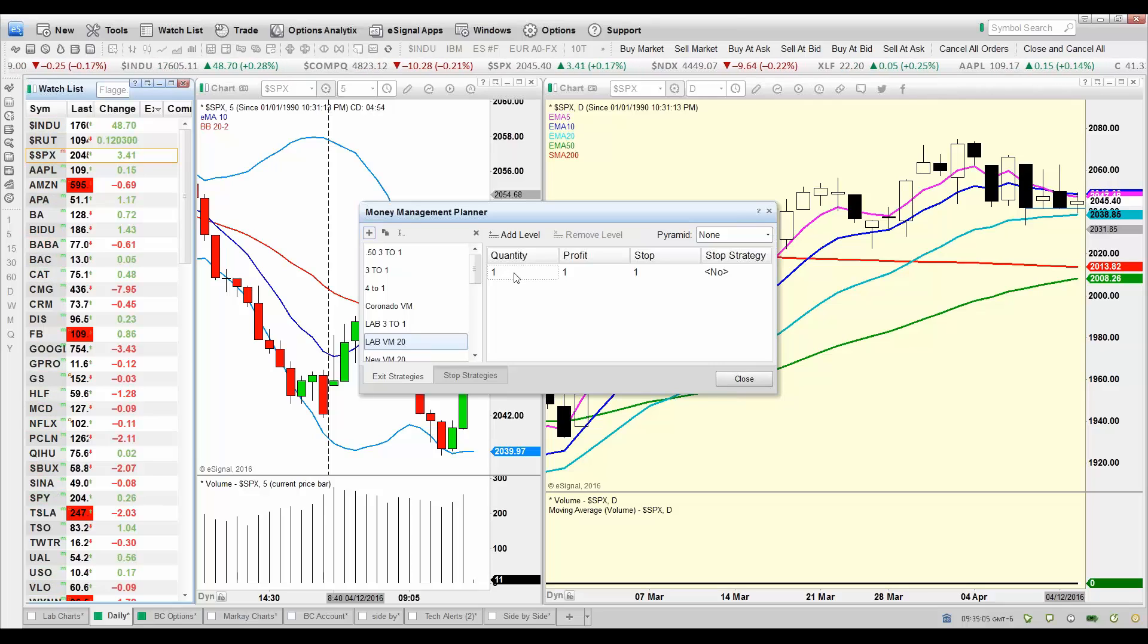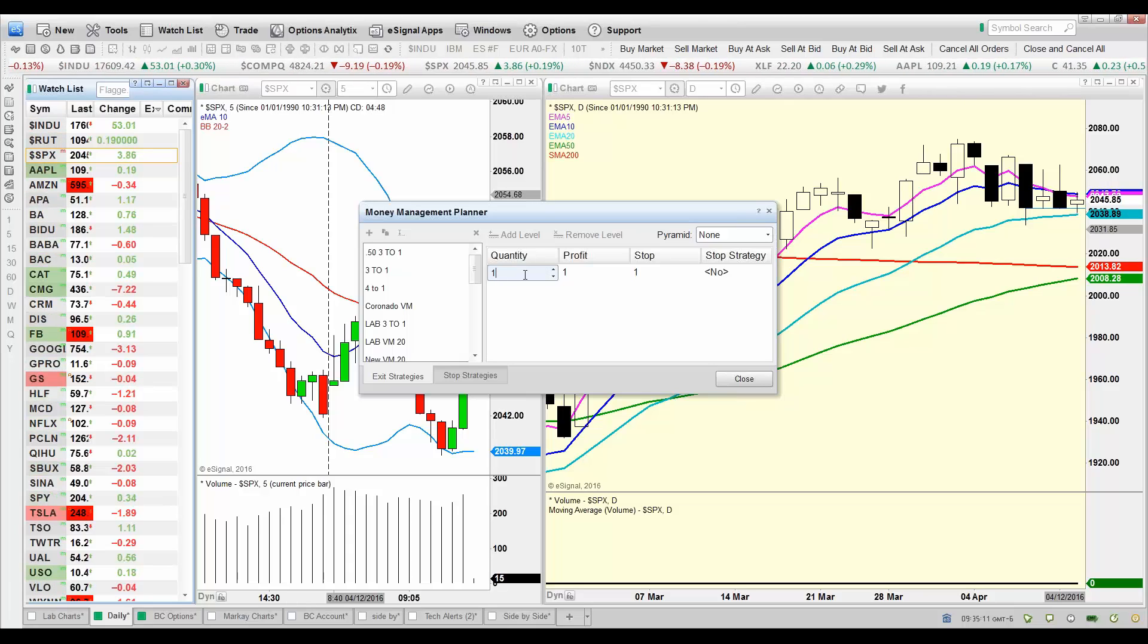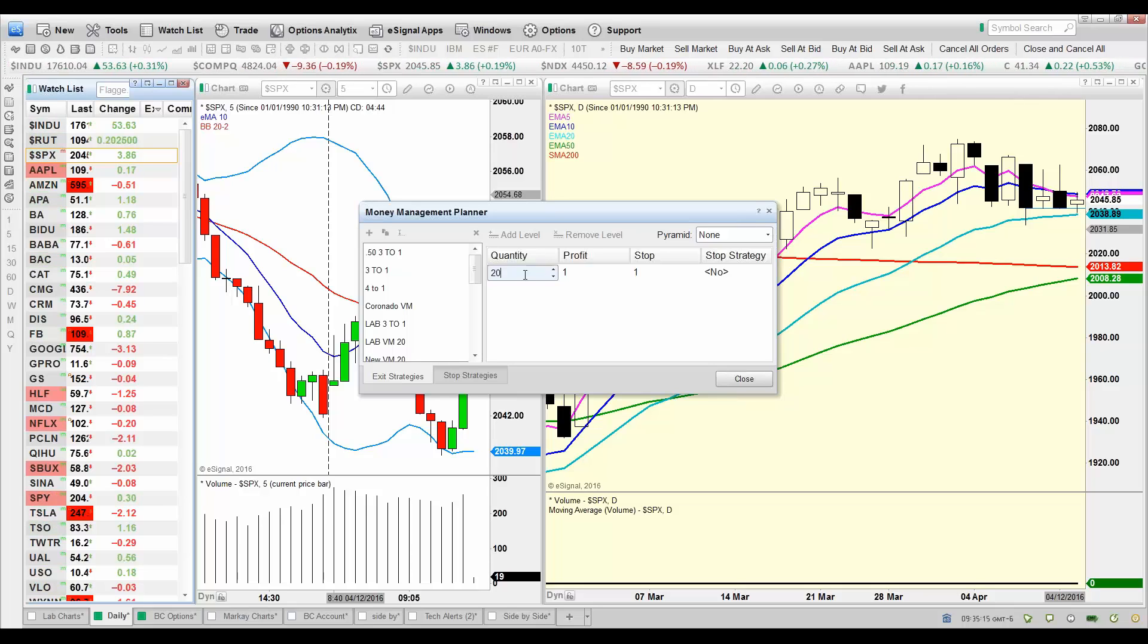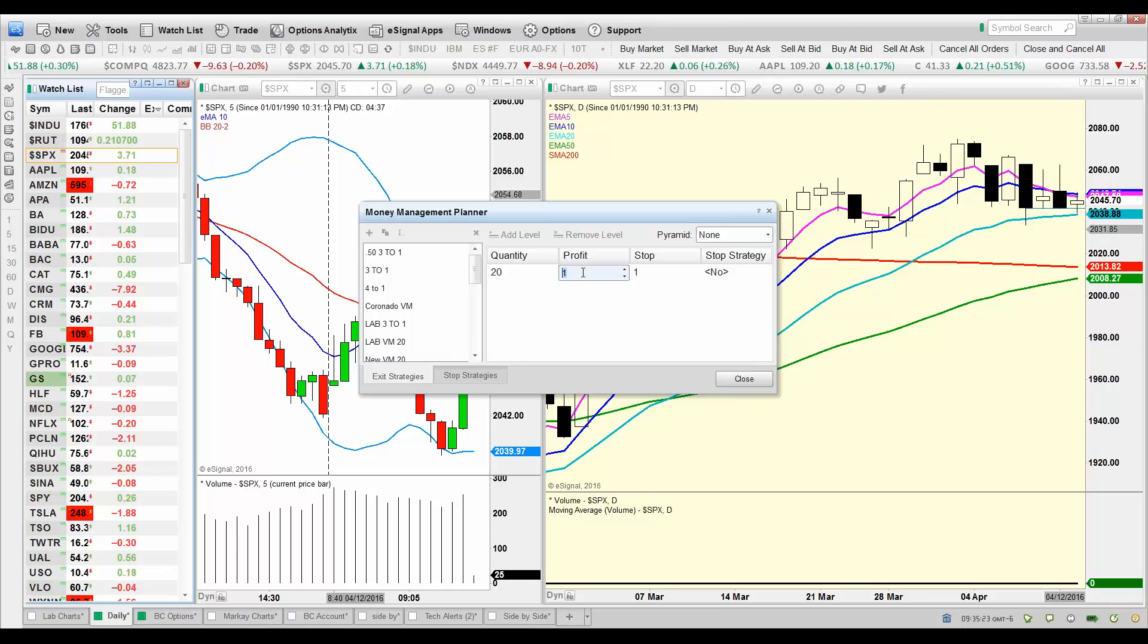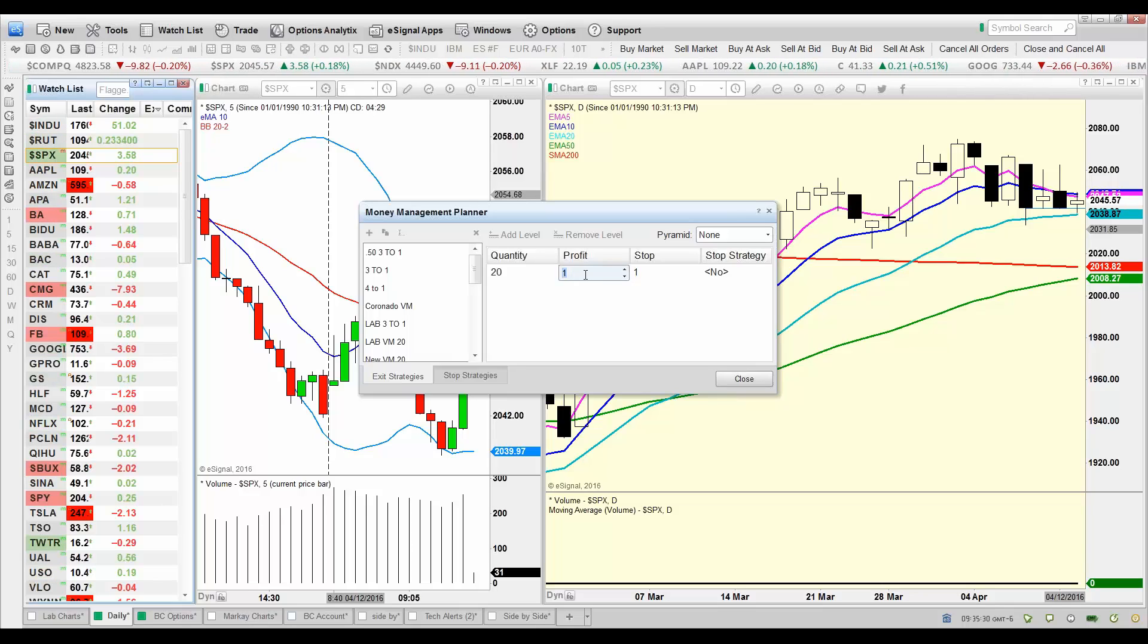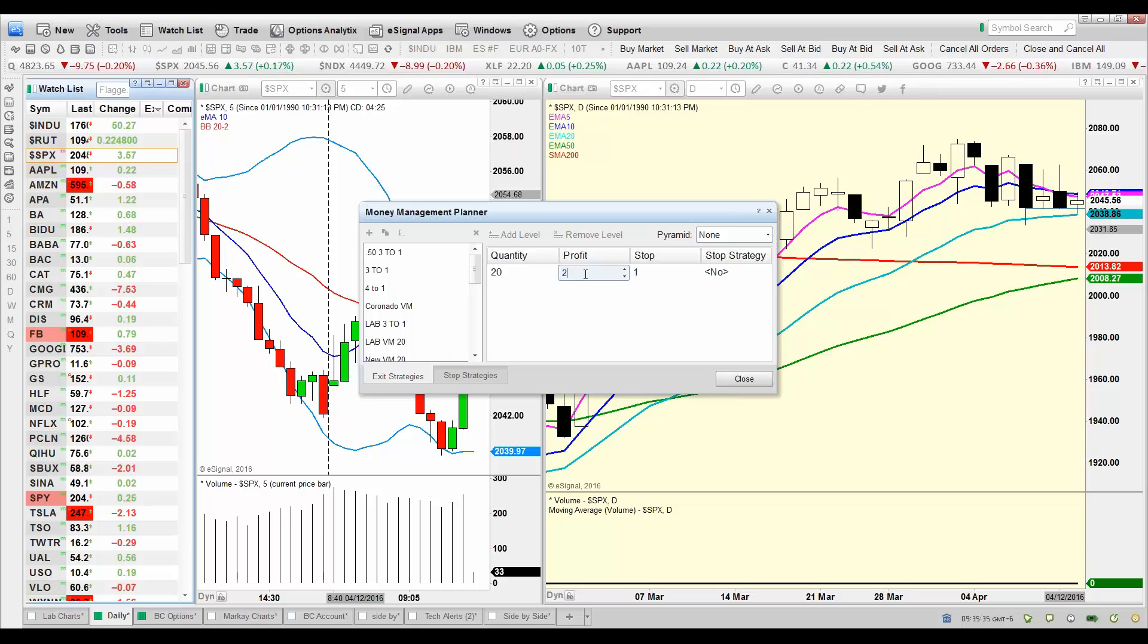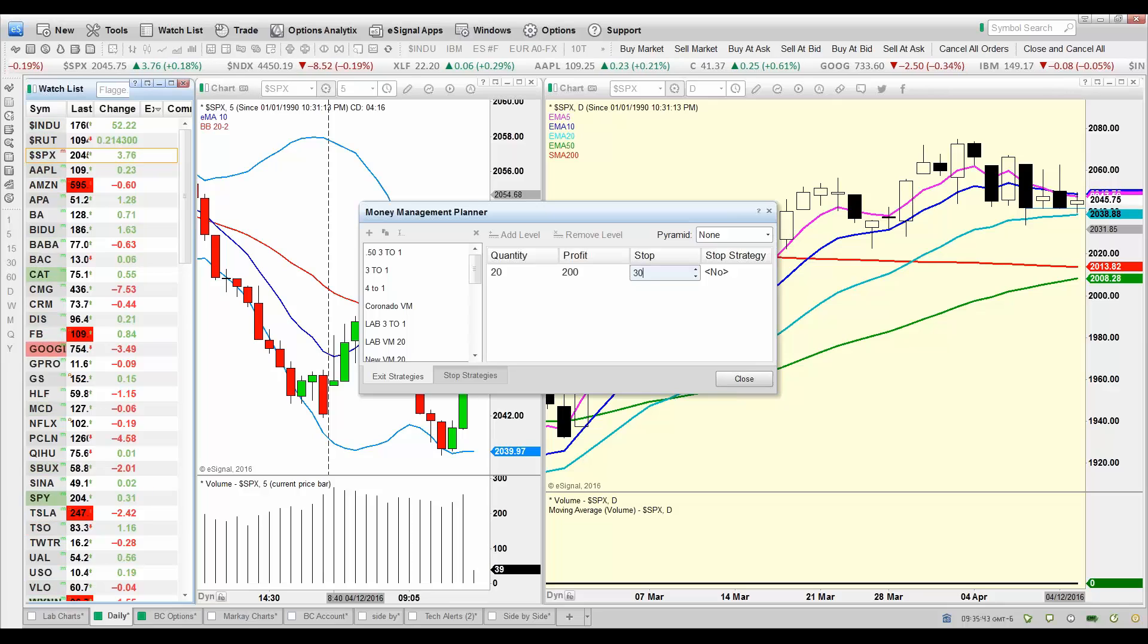And then we're going to come in and start building this out. So first thing we're going to click on here is the quantity. How many contracts are we going to be dealing with? 20 contracts. Profit is in ticks, so the smallest profit you can take on an option contract is one penny, therefore each one of these ticks would be a penny. So we're going to take profit at 200 pennies, that would be $2 for those of you following along, and we're going to start out with a stop at 30 cents. Now we got that taken care of.